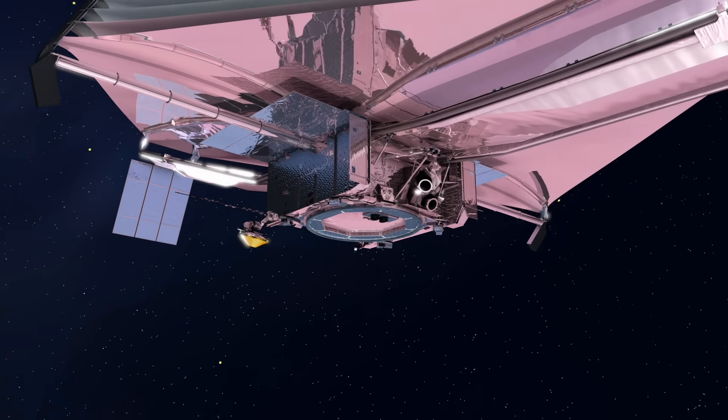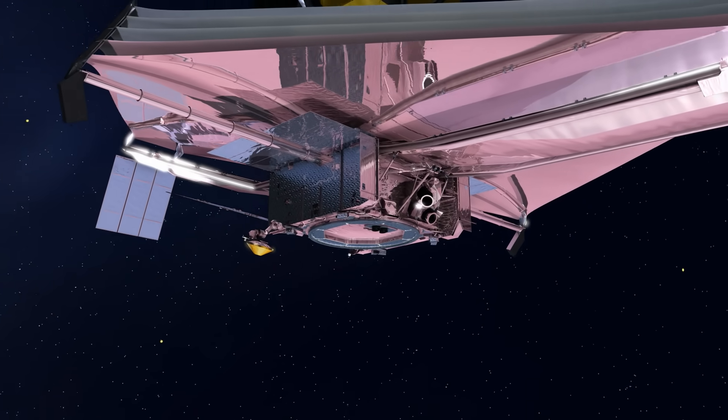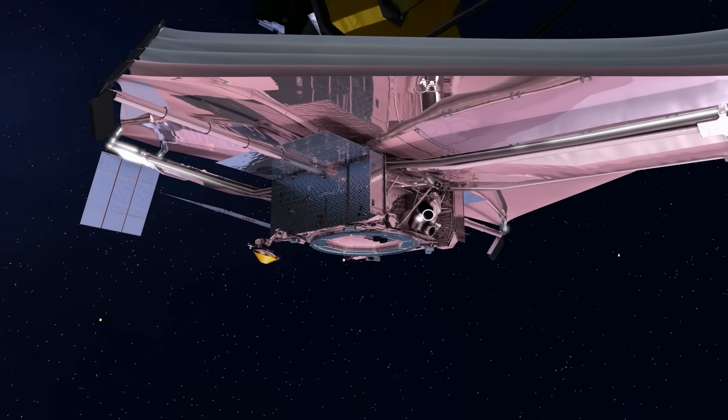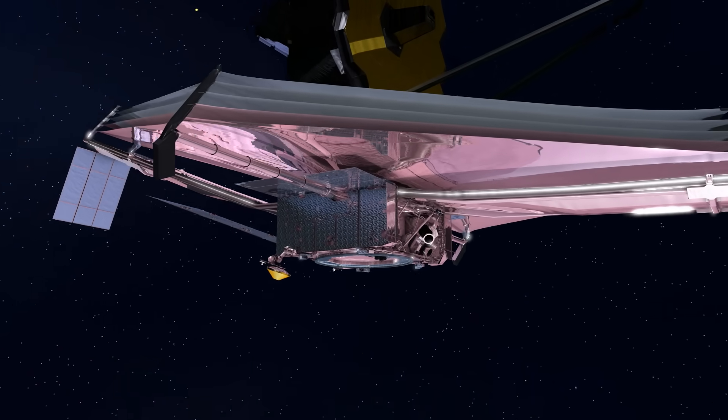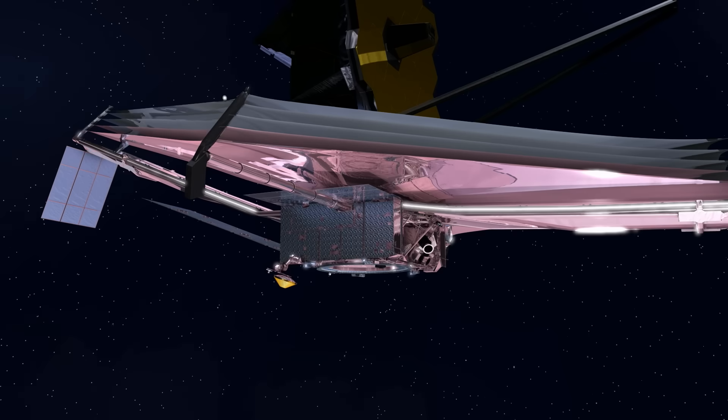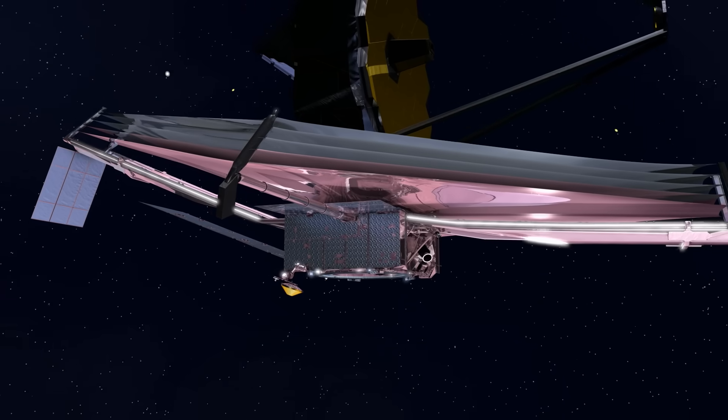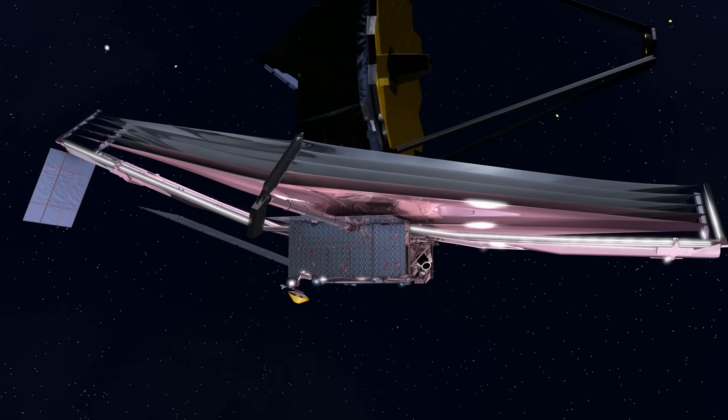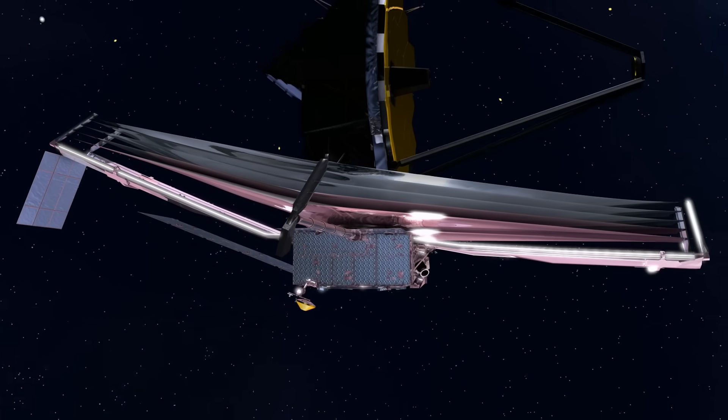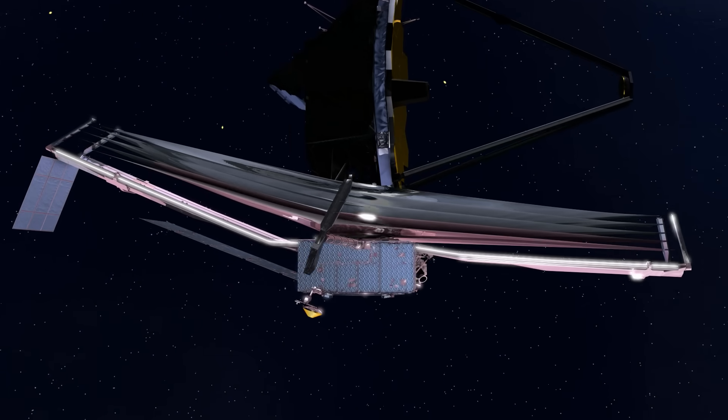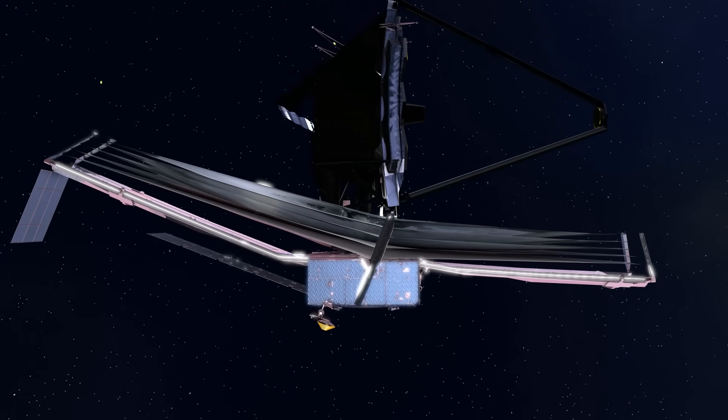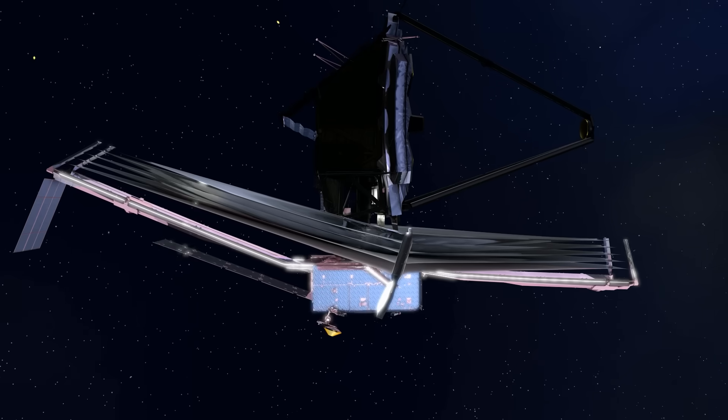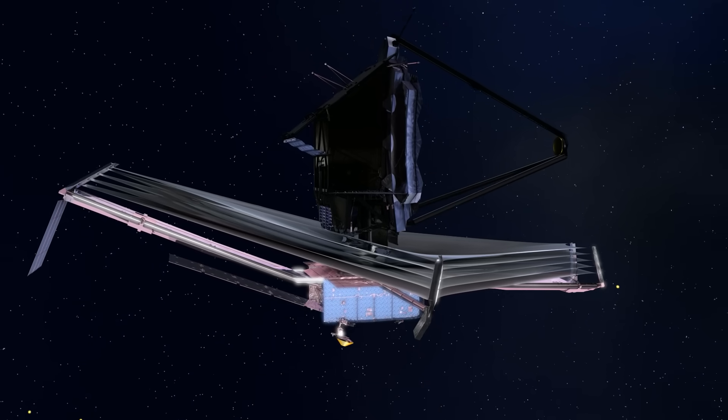Once the mirrors are aligned, the mission team will continue checking out the science instruments, preparing them for operations. Commissioning is completed about 160 days after launch, and the science mission is ready to begin.